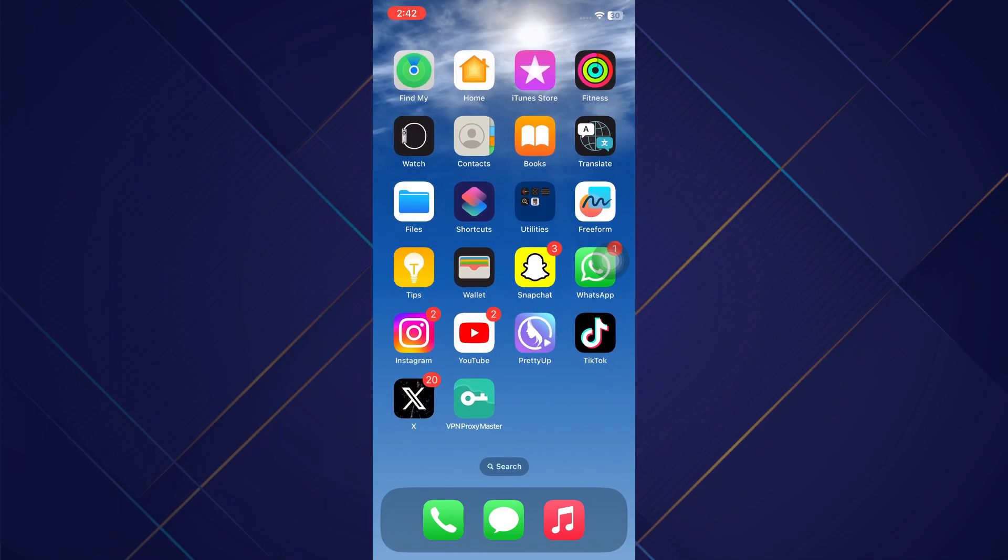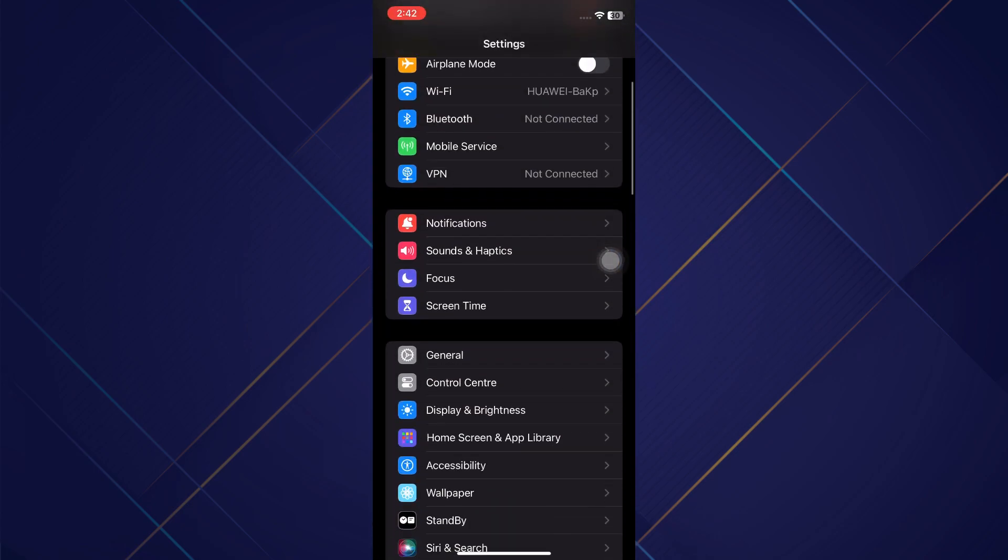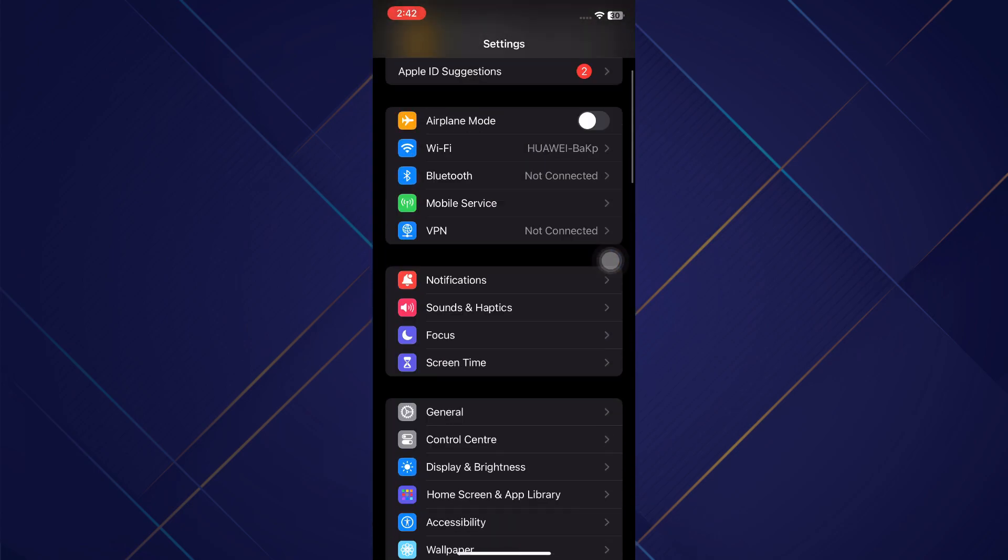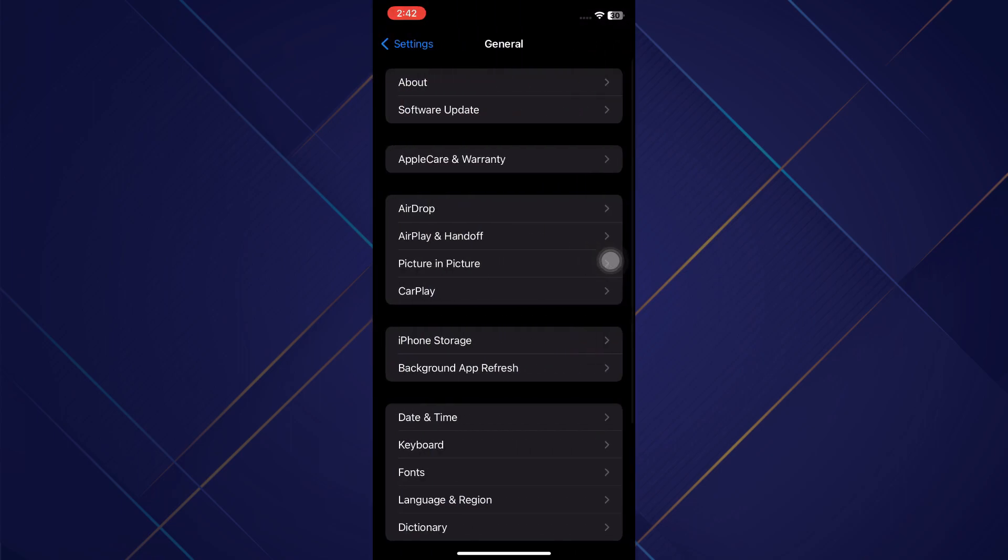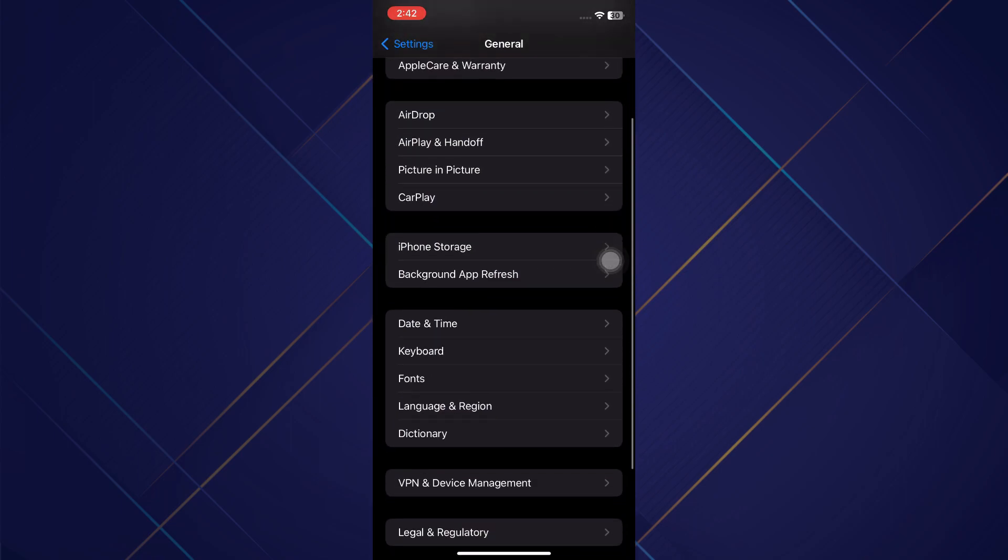For the first way, open up your Settings. Then scroll down to General. In General, you need to scroll down again until you see the option for Language and Region.